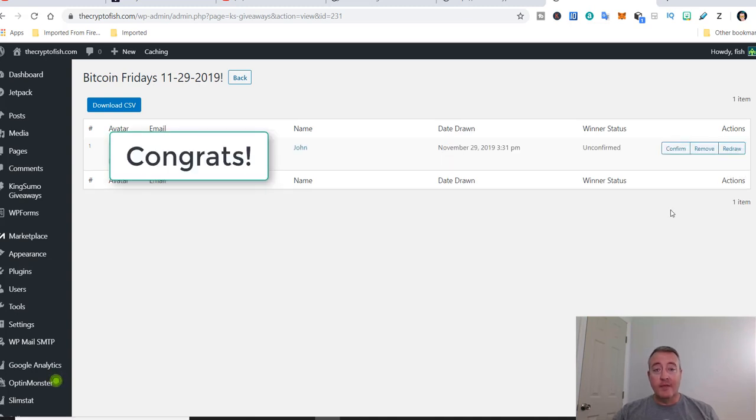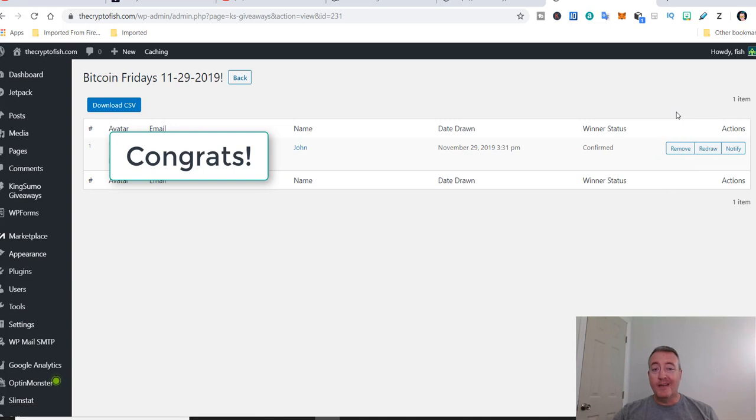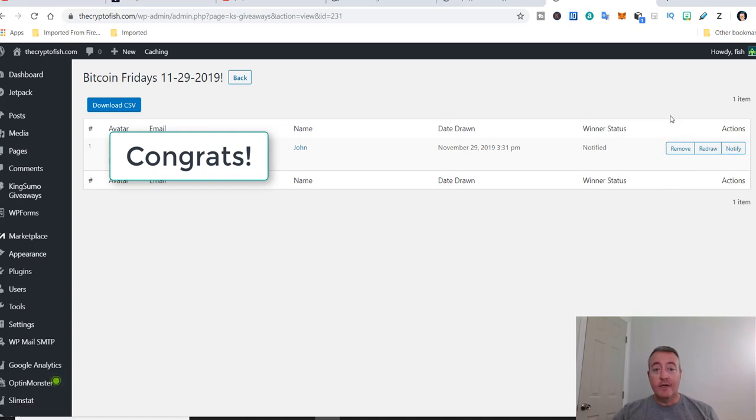All right, so we have John. Congratulations John on winning this week. Let me go ahead and confirm John. John has been confirmed. Let me go ahead and notify John. All right, so John has been notified. John, when you do get that email, be sure to respond back with your Bitcoin wallet address and I will send your winnings right on over. Again, congratulations for being this week's Bitcoin Fridays winner.